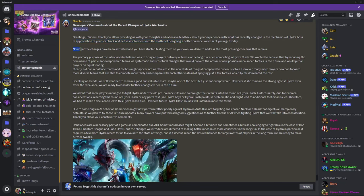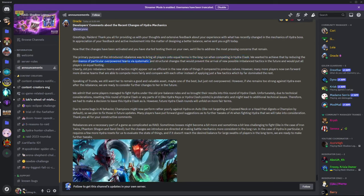Now that the changes have been activated and you've started testing them on your own we'd like to address the most pressing concerns that remain. The primary purpose of the introduced rebalance was to bring players on equal terms in the long run when competing in Hydra Clash. We wanted to achieve that by reducing the dominance of particular overpowered teams via systematic... and I'm not even going to get into it because I'm pretty sure I'm going to read somebody's comment and they're going to explain it for me.